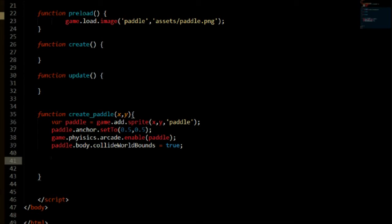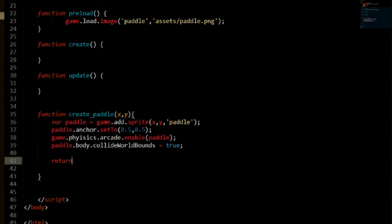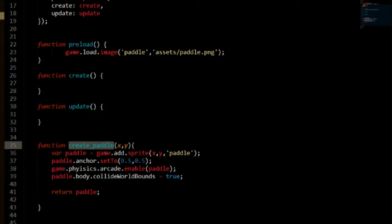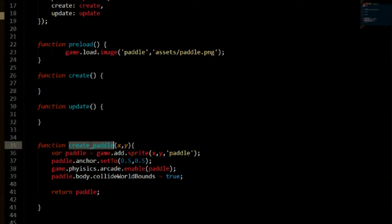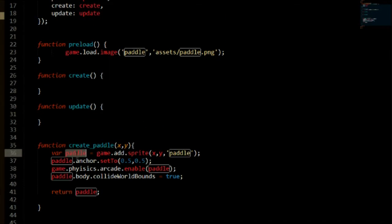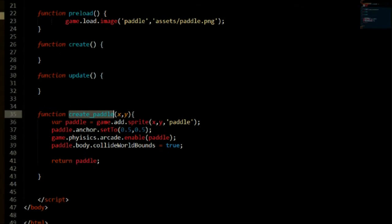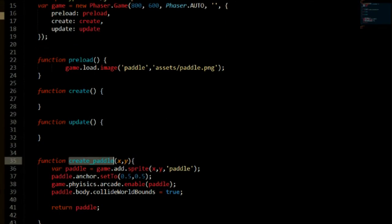And one last thing that we need to do is to return that paddle. So when we call this create paddle we can set it to something and we will set it to paddle. It will make sense later on.